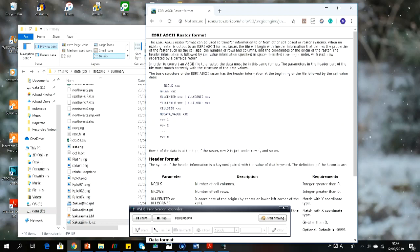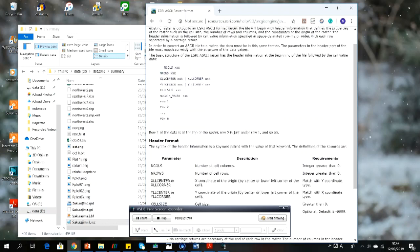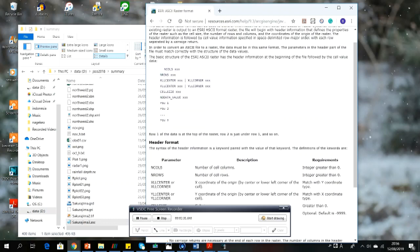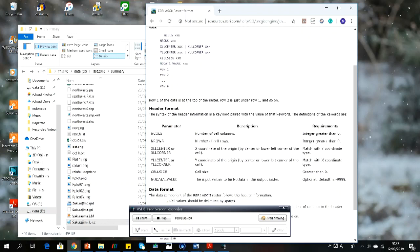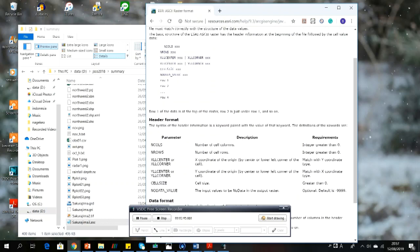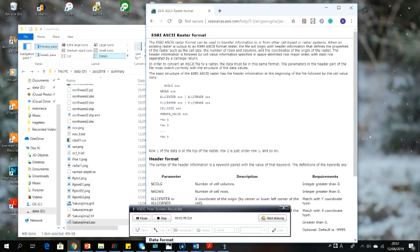Before we start, don't forget to subscribe. First, what is an ASCII file? According to Google, the S3 ASCII raster format is one of the formats of raster that transfers information to and from other cell-based or raster systems. This file format consists of two parts, where the first part is the header information that defines the properties of the raster, such as the cell size, the number of rows and columns,